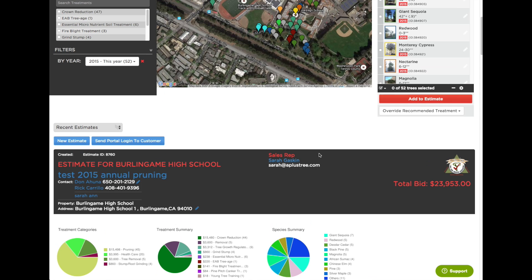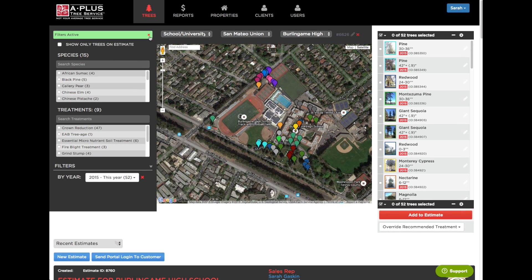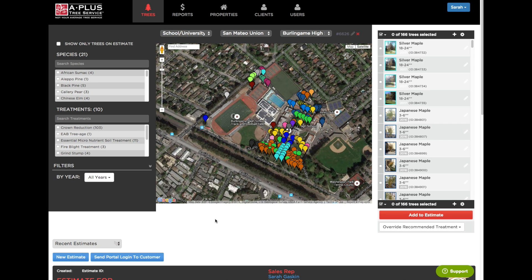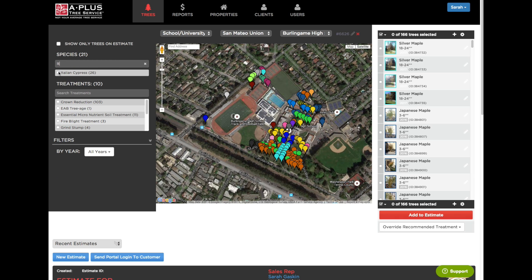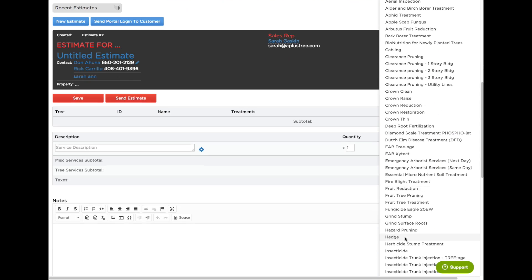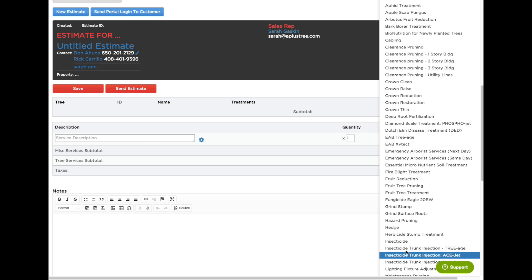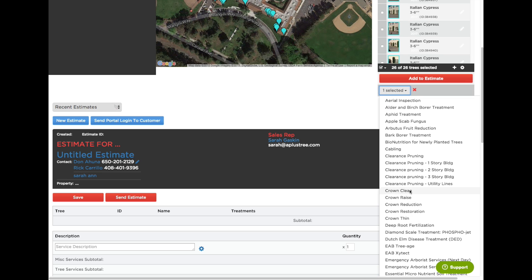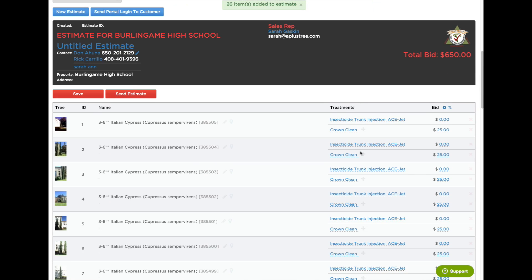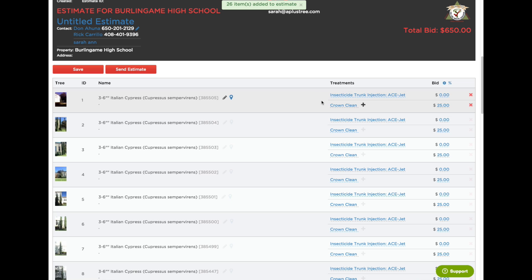So let's look at the last option — a specialized estimate. Now I clear out all the filters. New estimate. Let's say I noticed that all the Italian cypresses have spider mites. The client didn't ask for it but I'm going to give them an estimate anyway. So I go into species — Italian cypress. There it is, 26 of them. I click all and I want to override the treatment to be insecticide, trunk injection so that there's no overspray. And let's also do a crown clean on all of those. Add to estimate — and there are my 26 trees with both insecticide and crown clean.